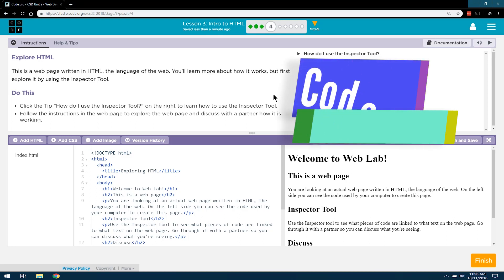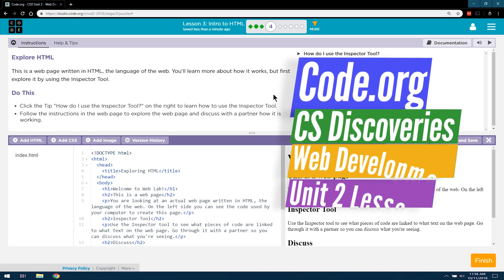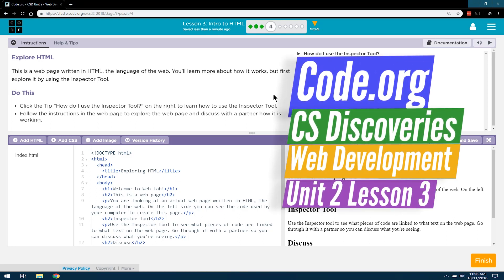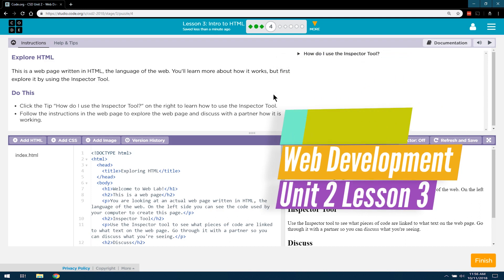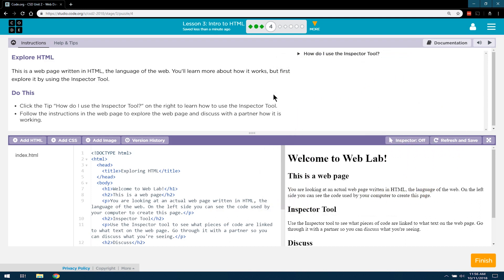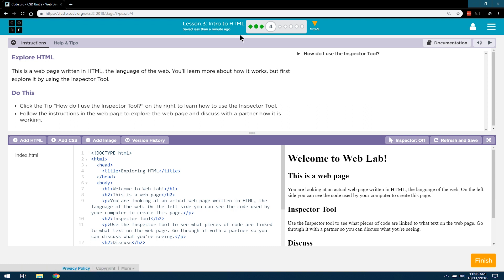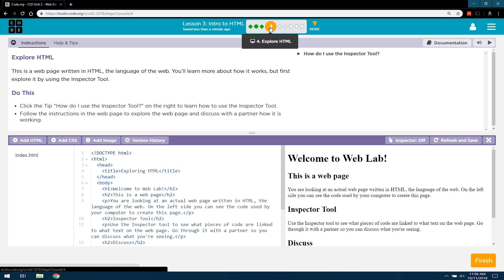This is Code.org Computer Science, or CS Discoveries. This is Unit 2, focused on HTML. We are on Lesson 3, Intro to HTML, solid name for it. And we are working on Level 4, which is Explore HTML.